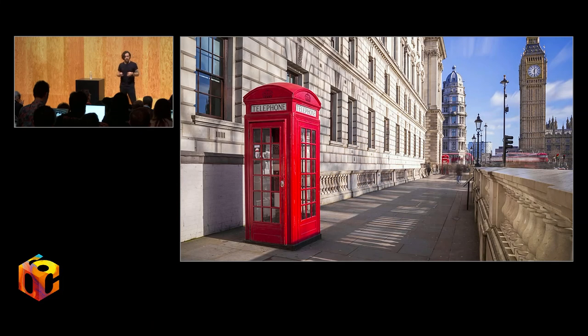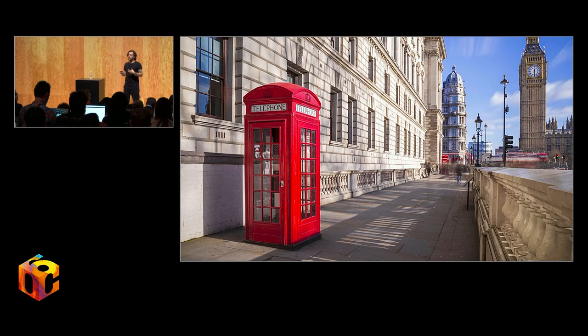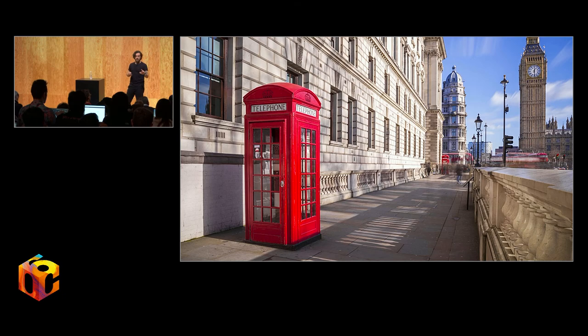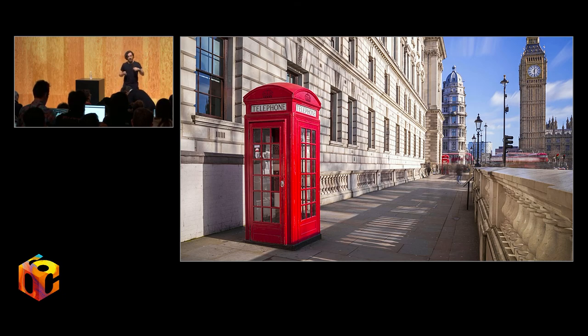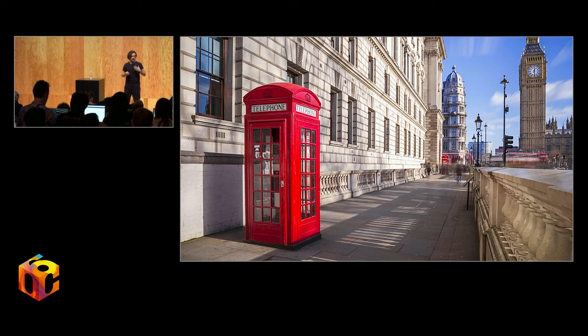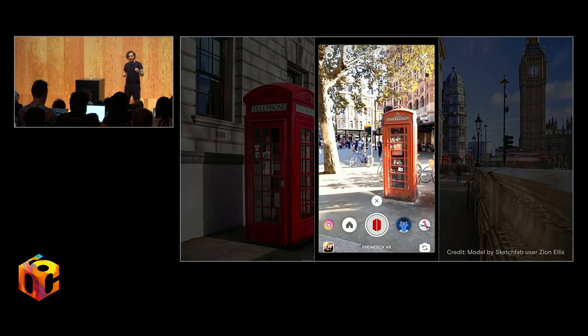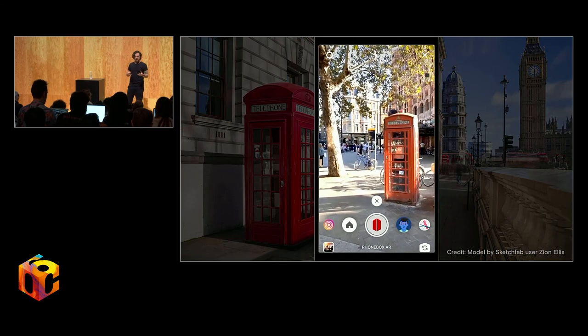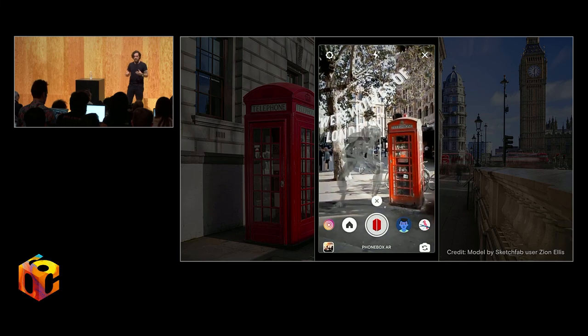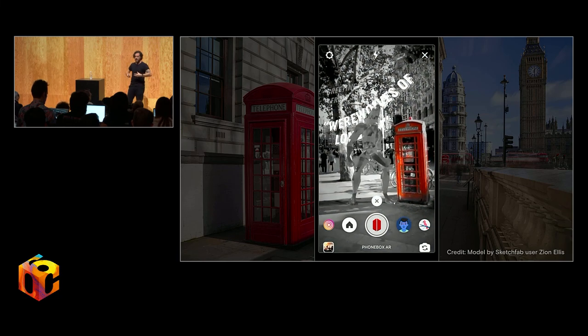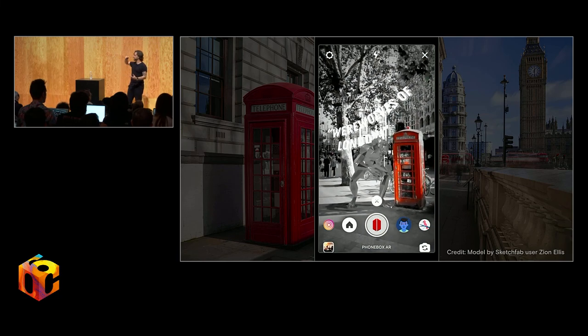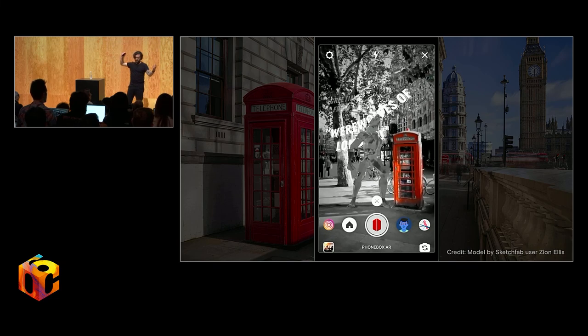Next example I want to show you. As I mentioned at the start, I'm from London, and we have these super iconic phone boxes that are scattered everywhere. They're incredibly popular tourist photo locations. So Davide, one of our technical artists, and I built in Spark a simple target tracker effect that recognizes a phone box and overlays a scene related to a song about that location. In this case, the Werewolves of London.